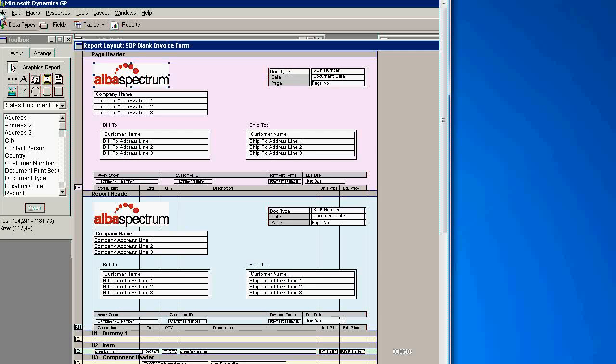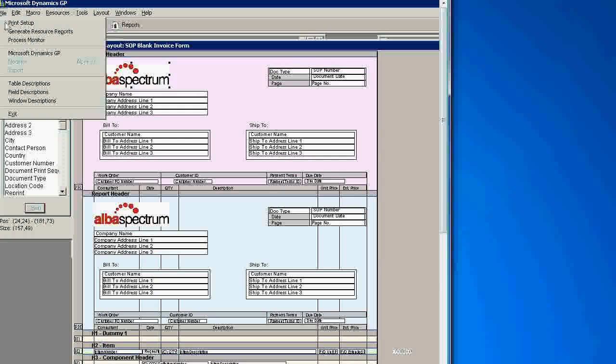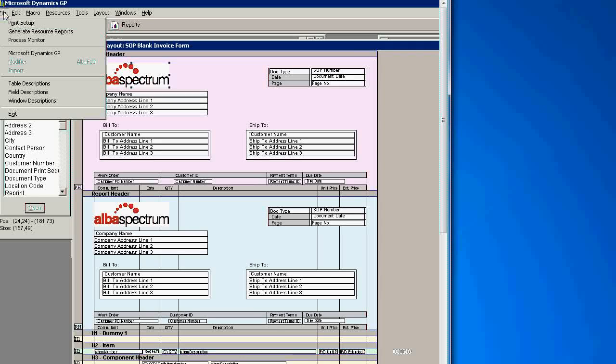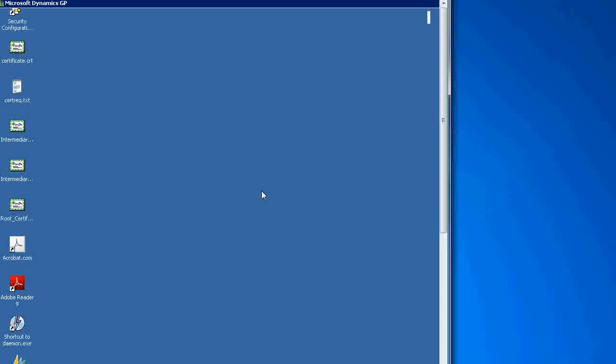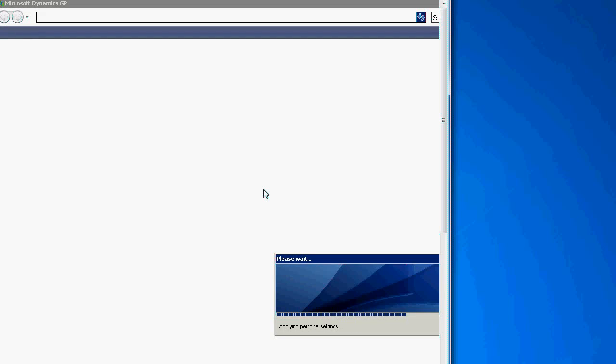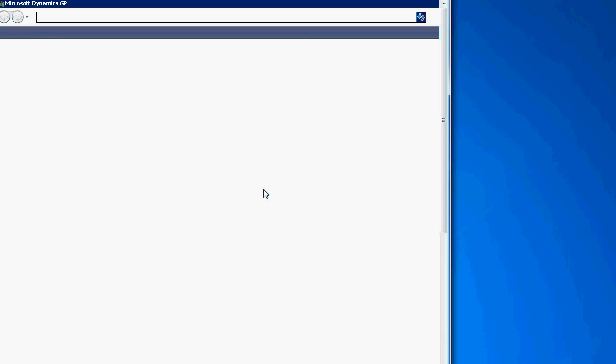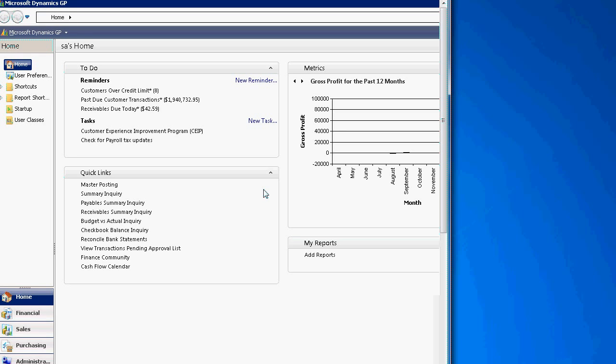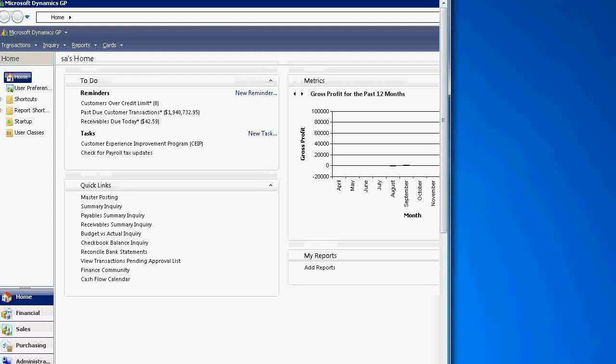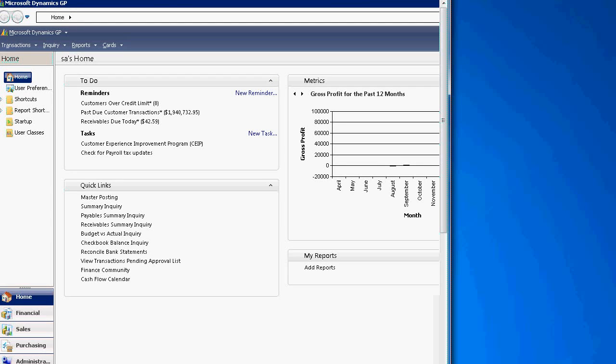And then when you are done with customization, click on File, and then click on Microsoft Dynamic GP, and you are coming back to Microsoft Dynamic GP. This is the end of our presentation.